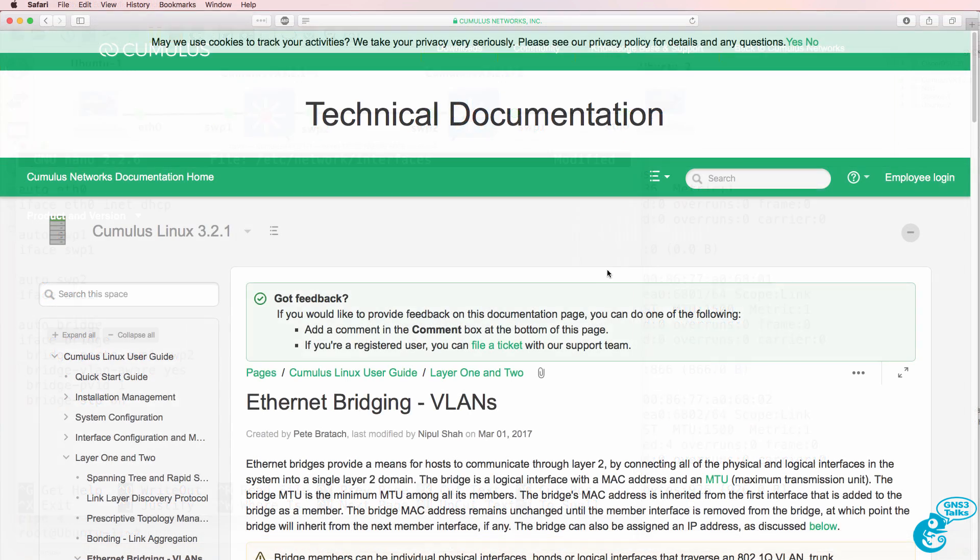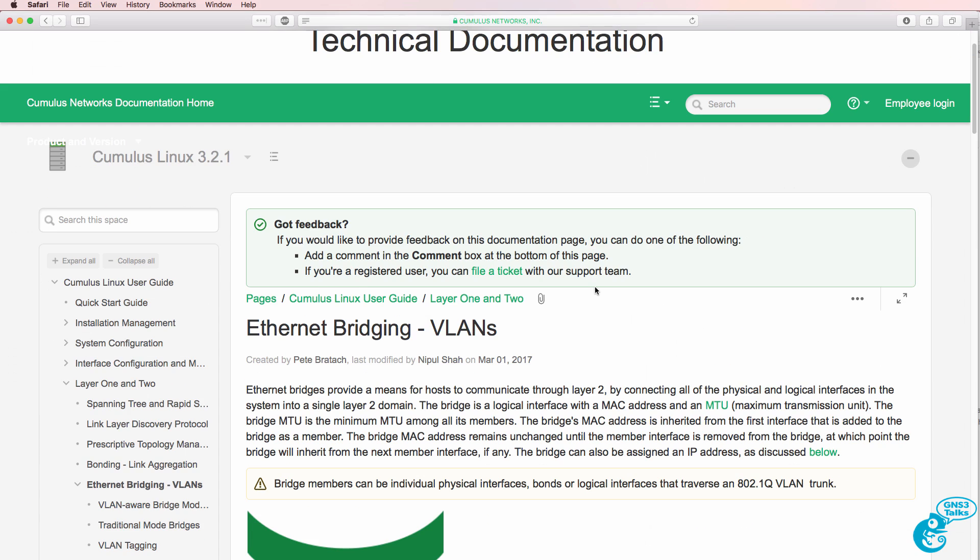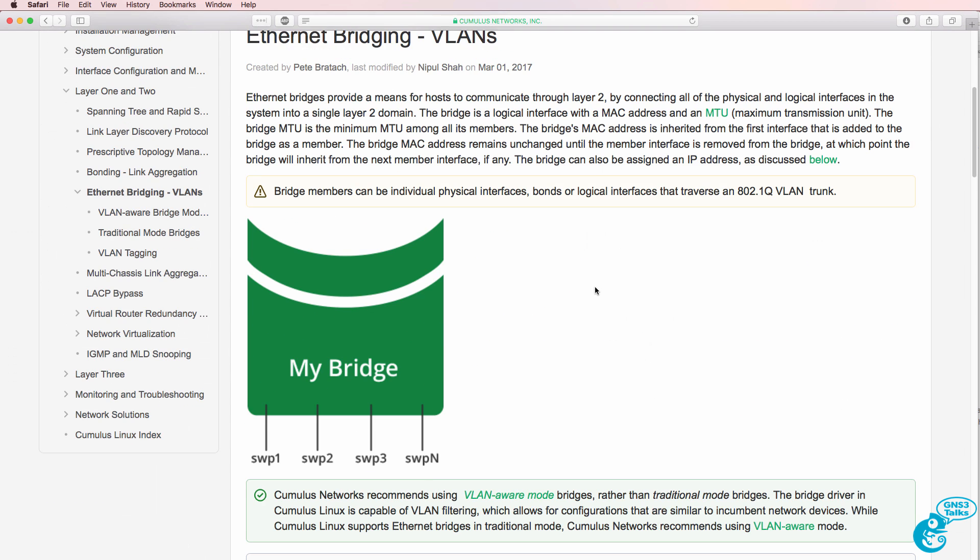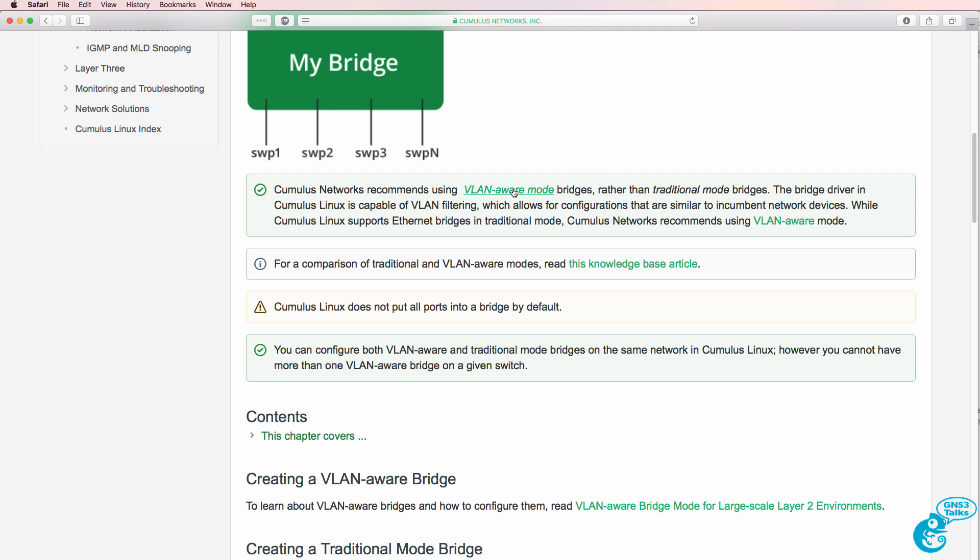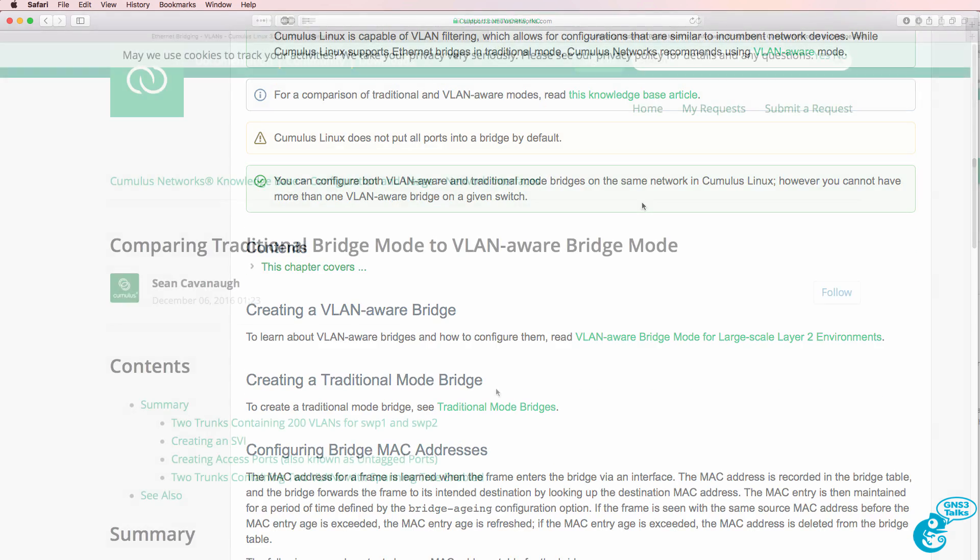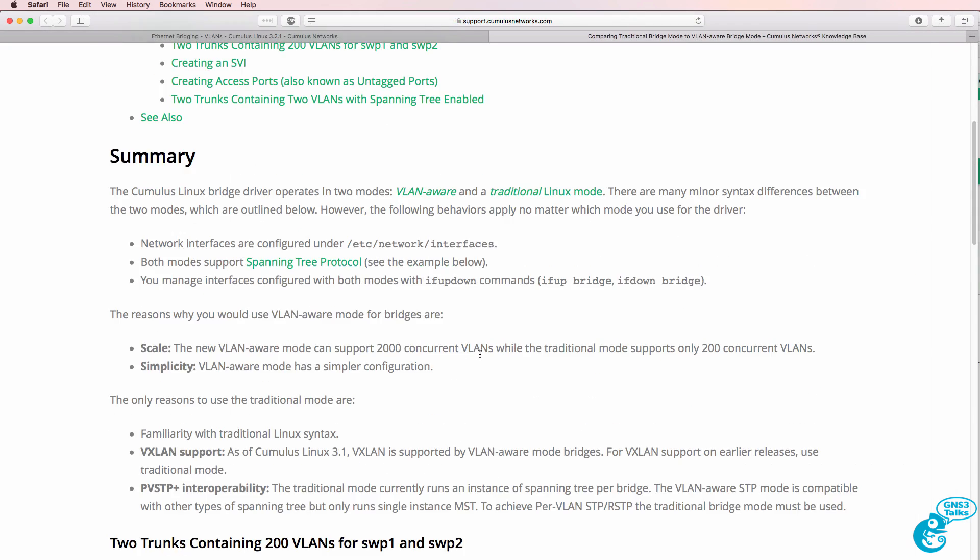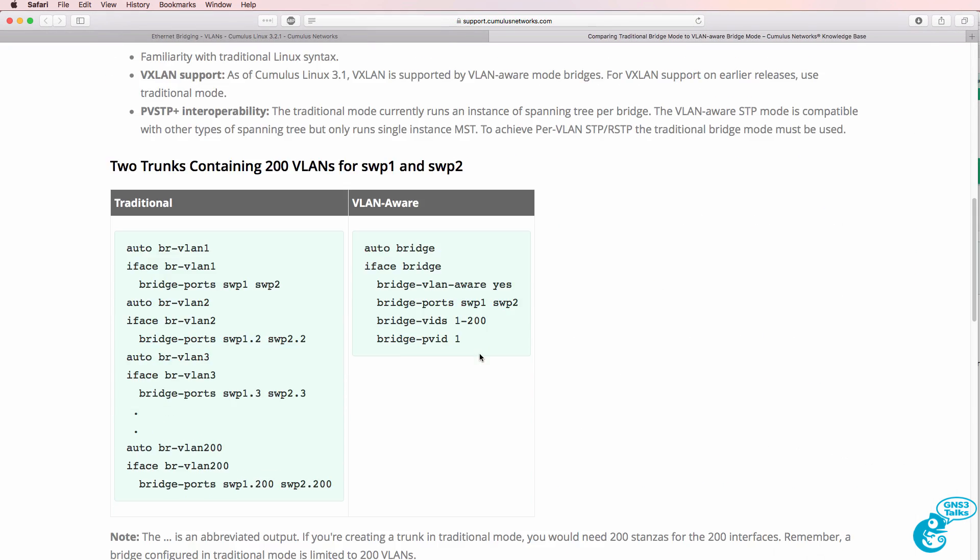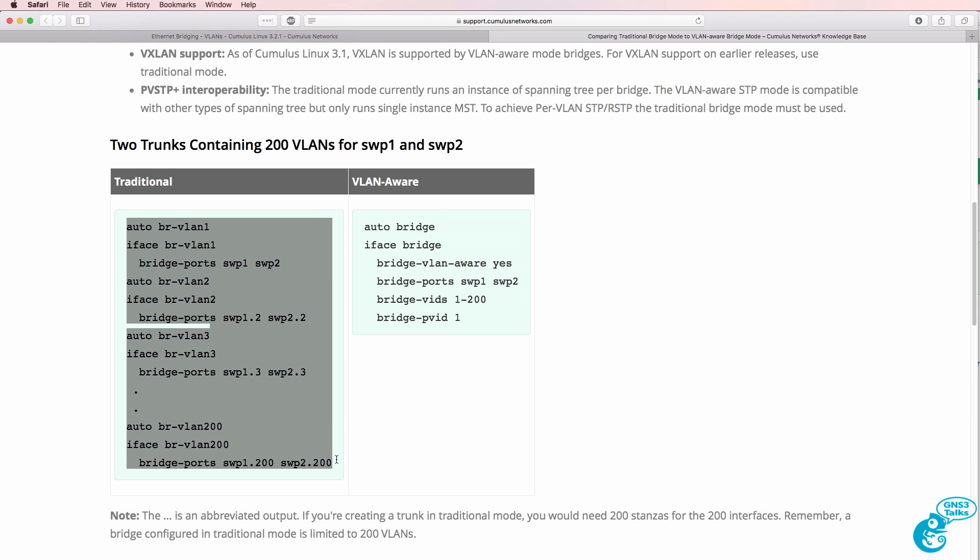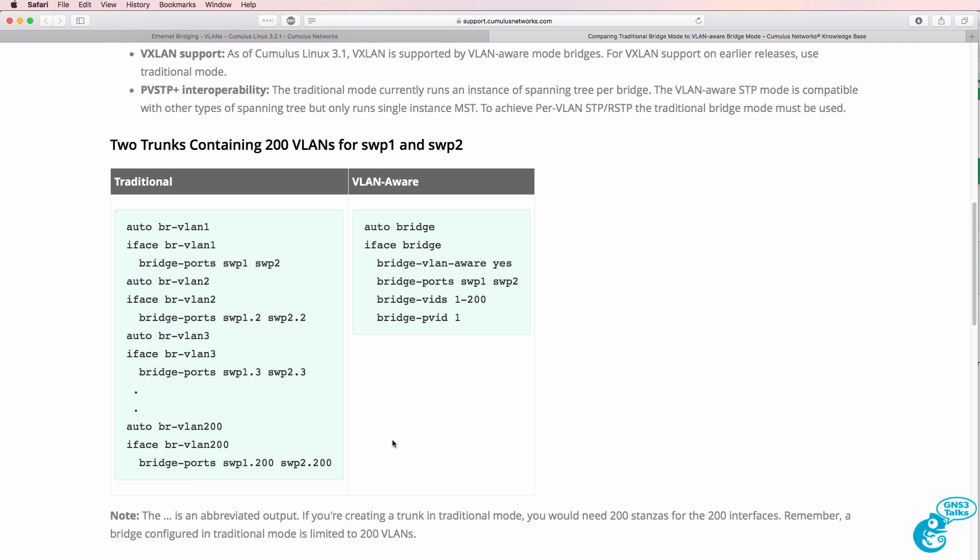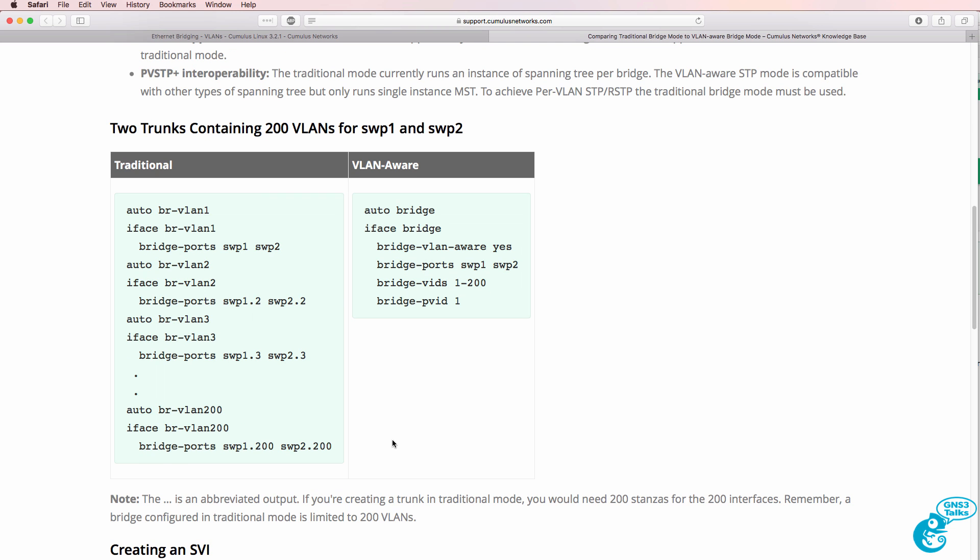There's a lot of documentation on the Cumulus Linux website talking about bridges. So we are using a VLAN aware bridge rather than a traditional Linux bridge. Cumulus Linux recommends the VLAN aware bridge as shown here versus the traditional way of configuring VLAN bridges.